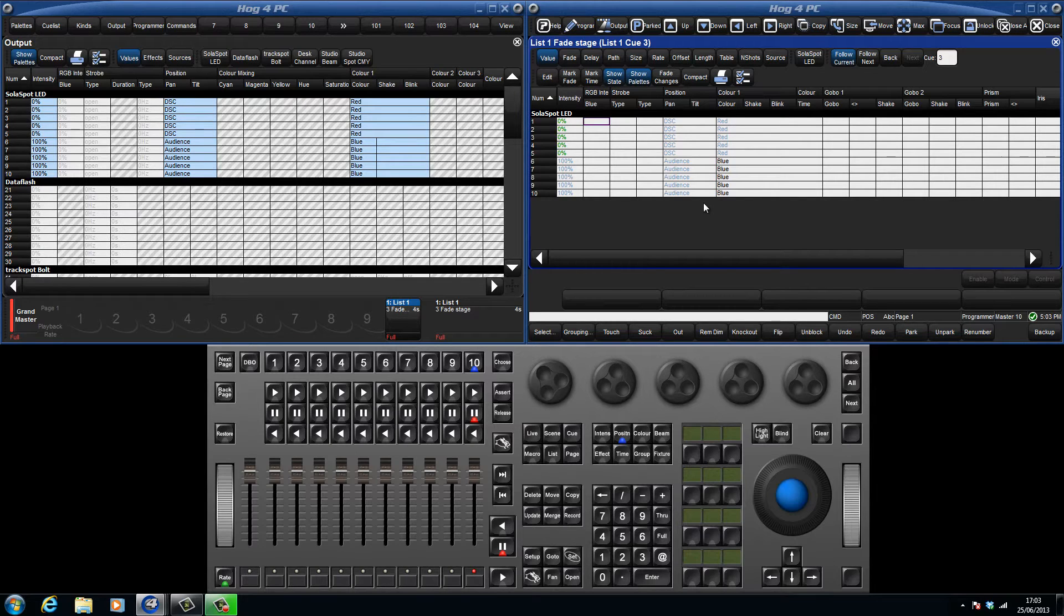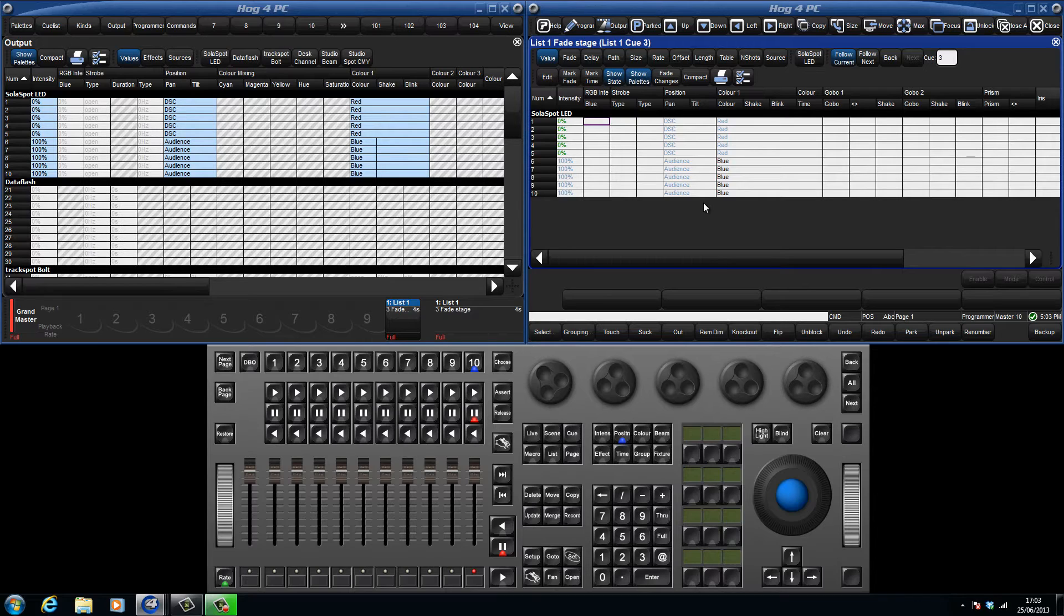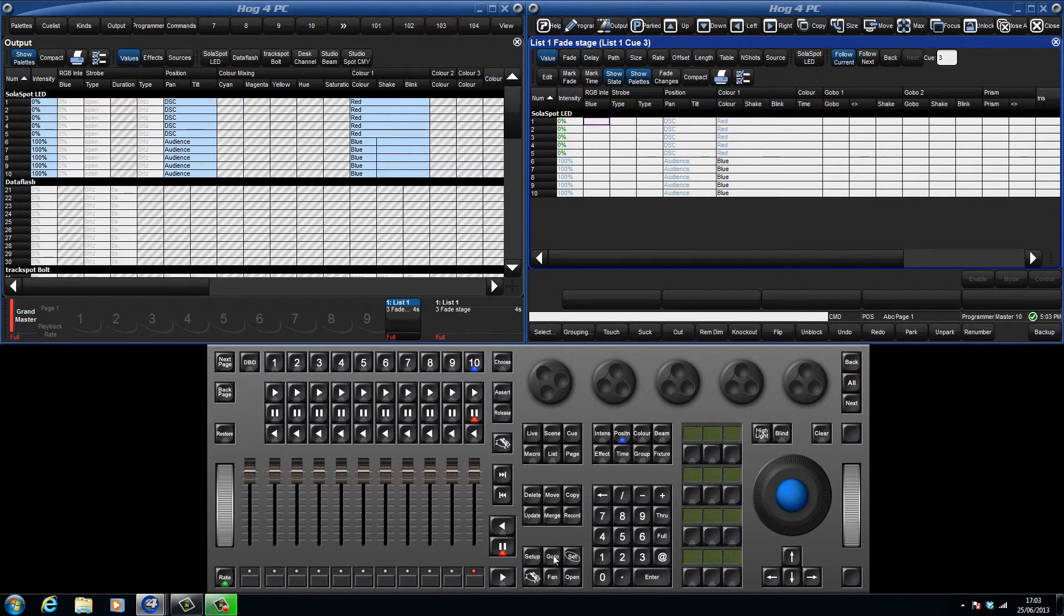To demonstrate this, we have already seen that in queue 1 fixtures 6 through 10 fade up to 100%, and because that is the only value that exists for them, they stay at that level through queue 2 and 3.